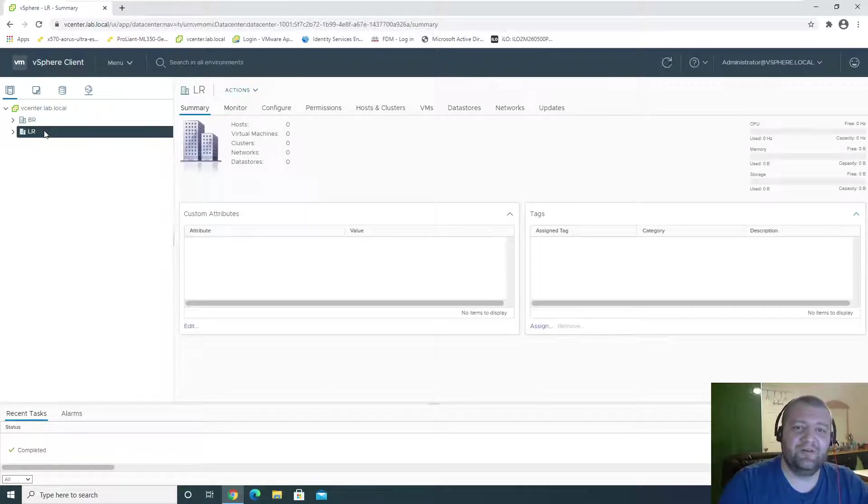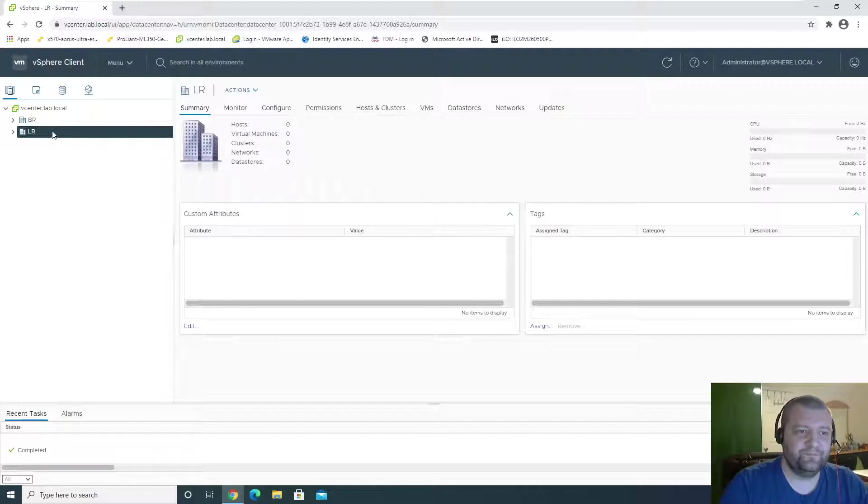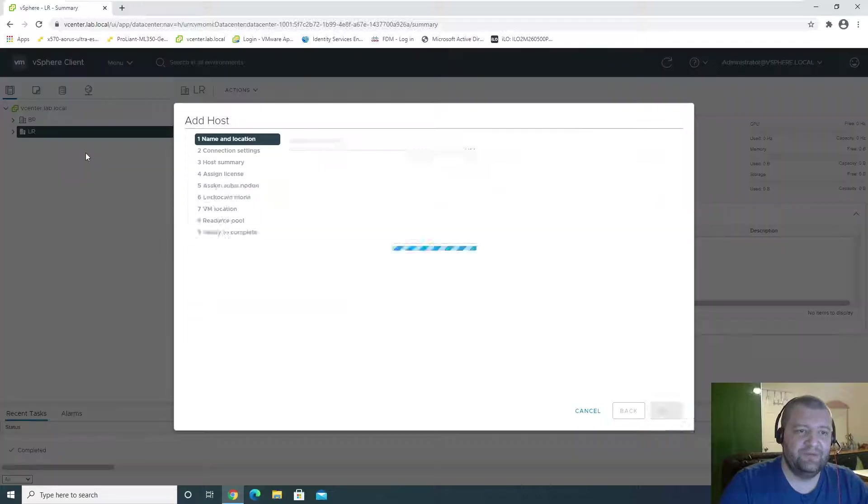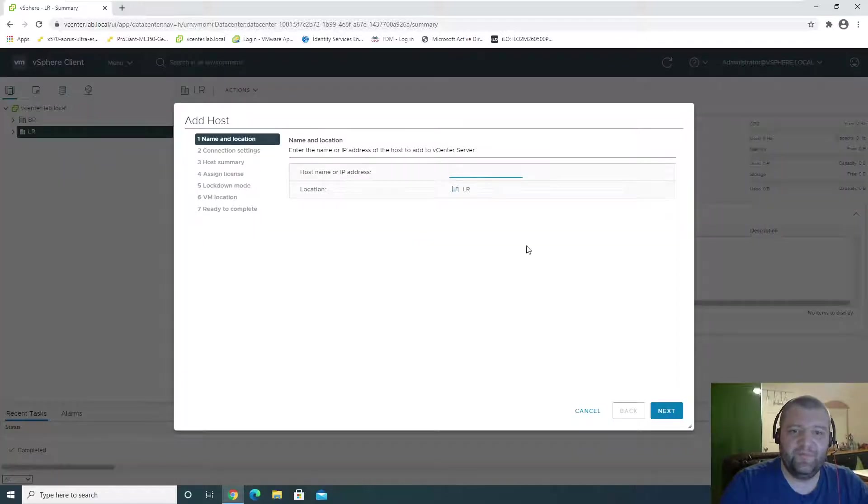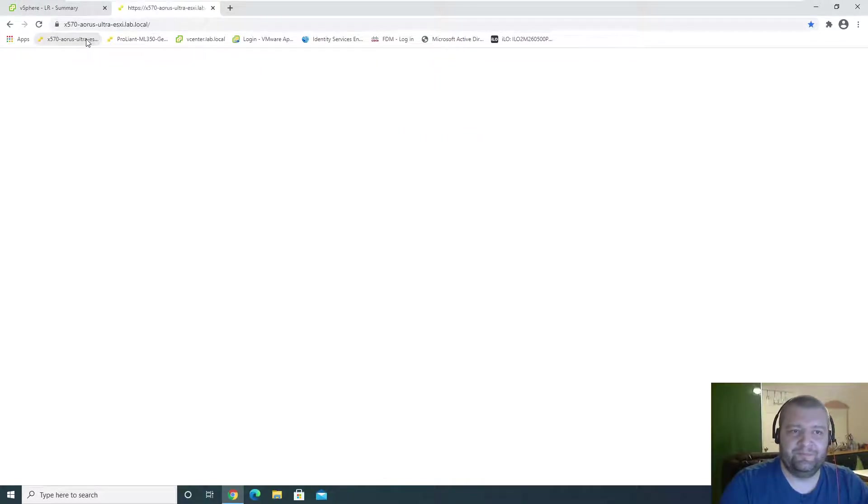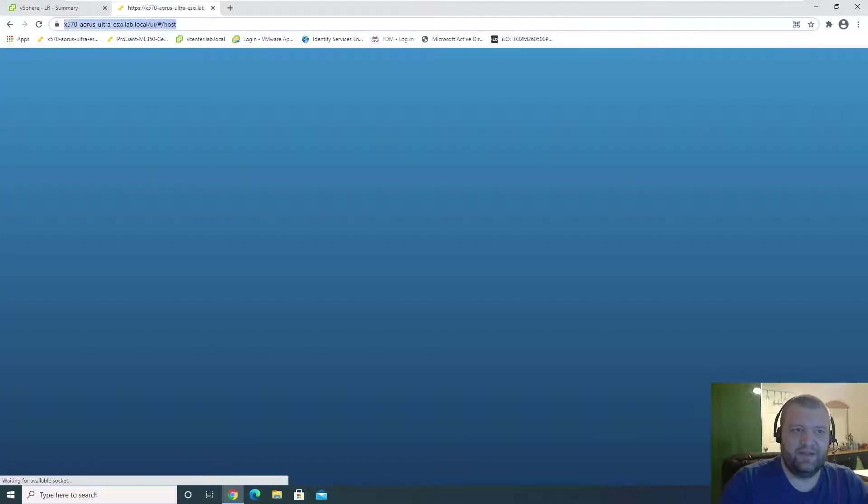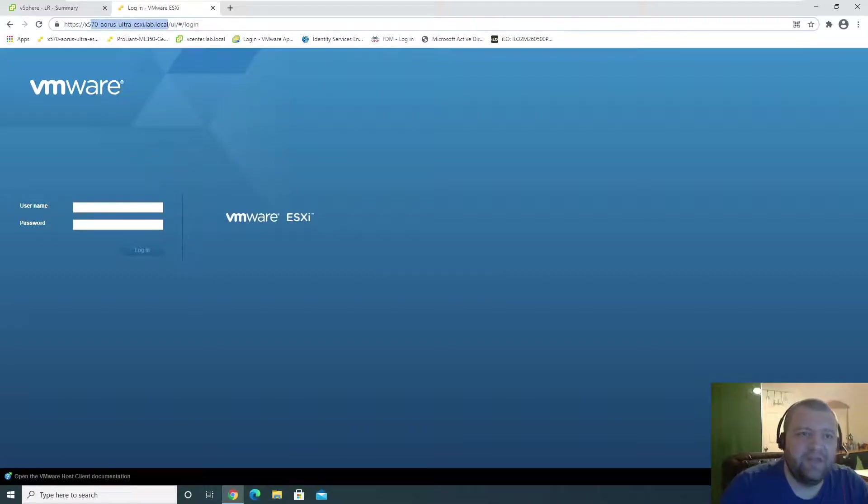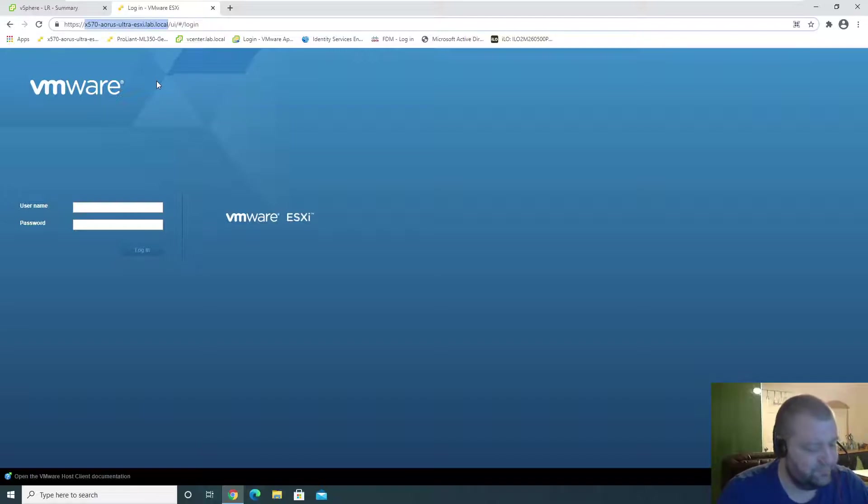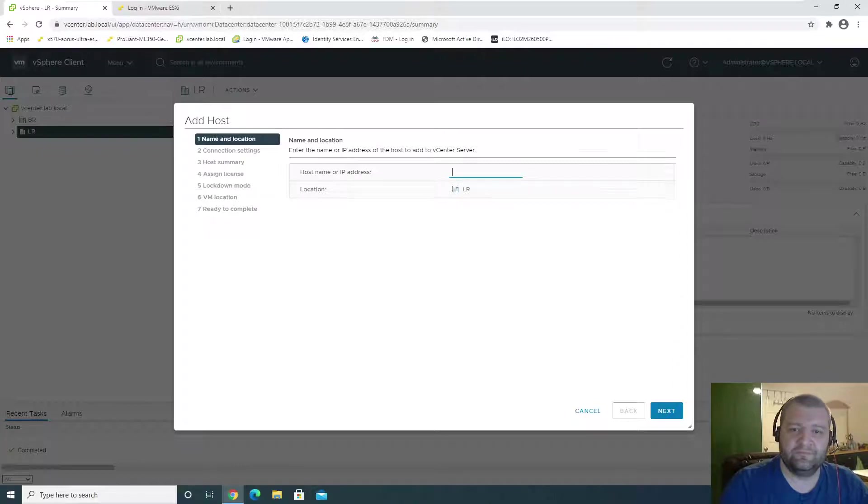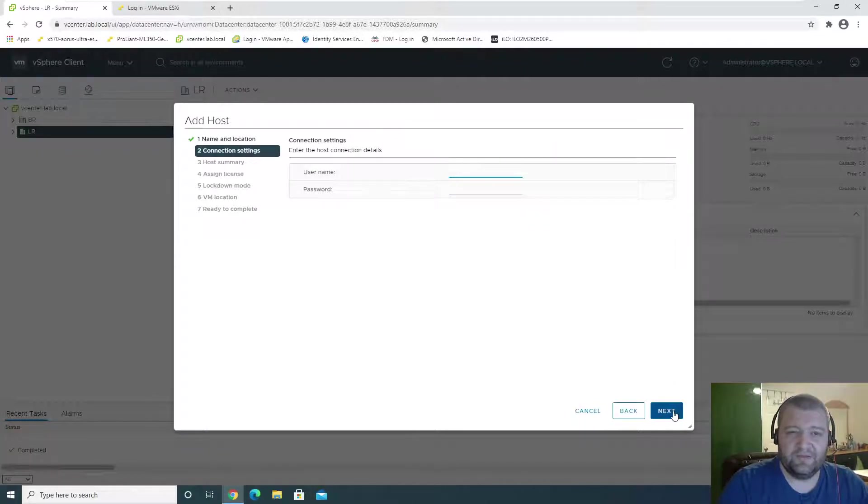So we're going to add a host to LR right now. Add a host. And this is this one over here. That's the X570R. So we want to add him to the LR data center.